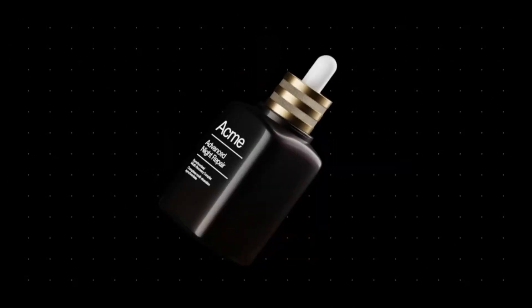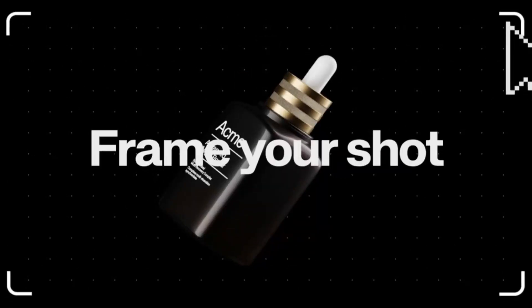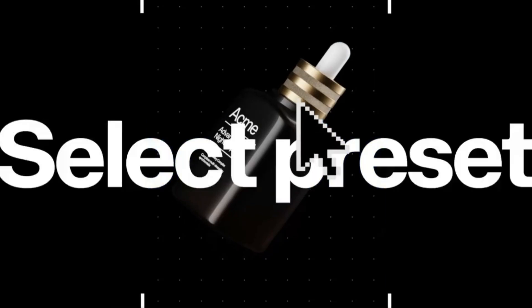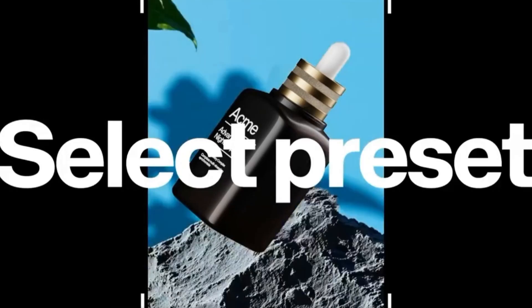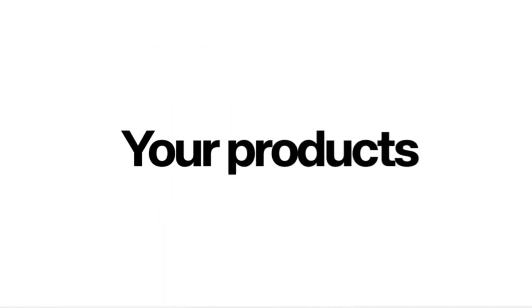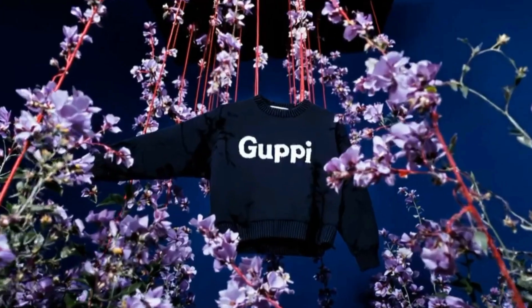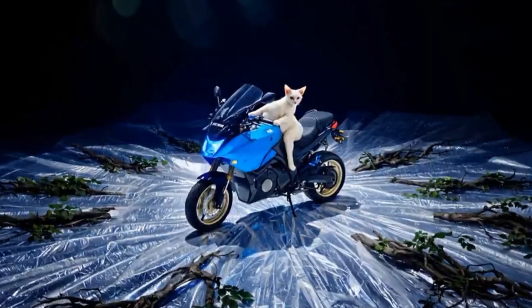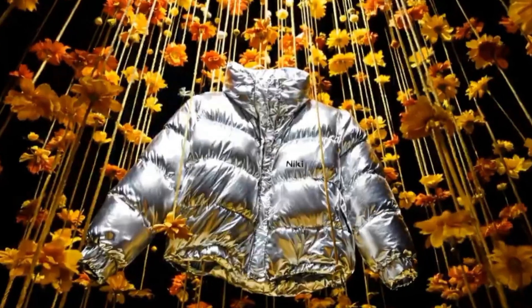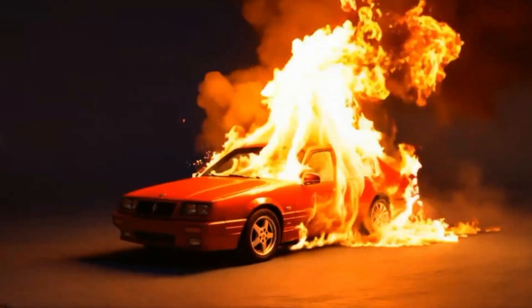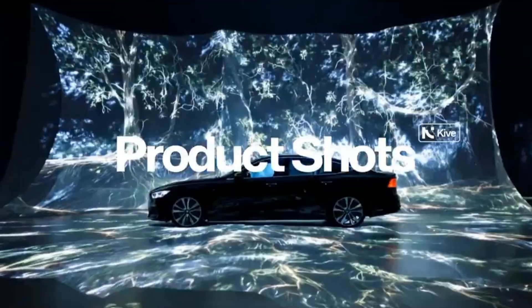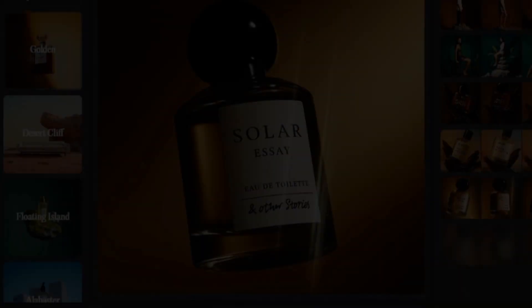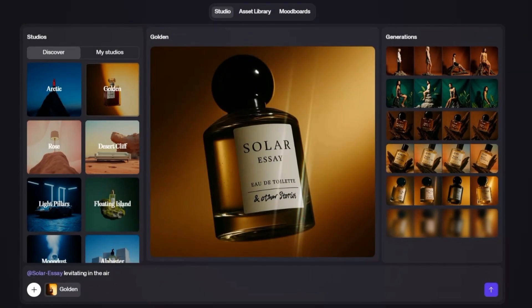What sets Kaiv apart from many other AI tools is its focus on organization and brand consistency. While most AI tools just focus on generation, Kaiv takes it a step further by helping you structure your creative library in a way that's actually scalable. This is especially useful for teams who need to manage large volumes of assets without losing track of their visual identity.